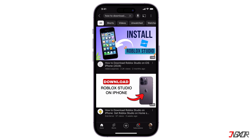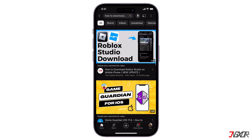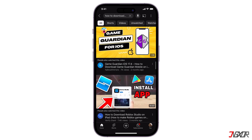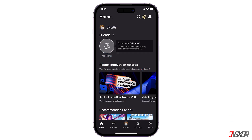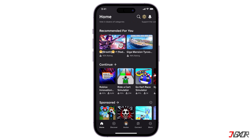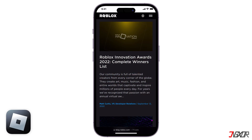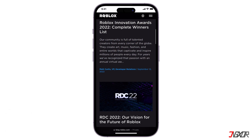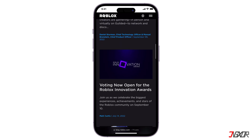While you can't directly create games on iPhone, there are still ways to get involved with the Roblox community. You can play millions of existing Roblox games on your iPhone through the official Roblox app. You can also use the Roblox website on your phone's browser to stay updated on news and events.